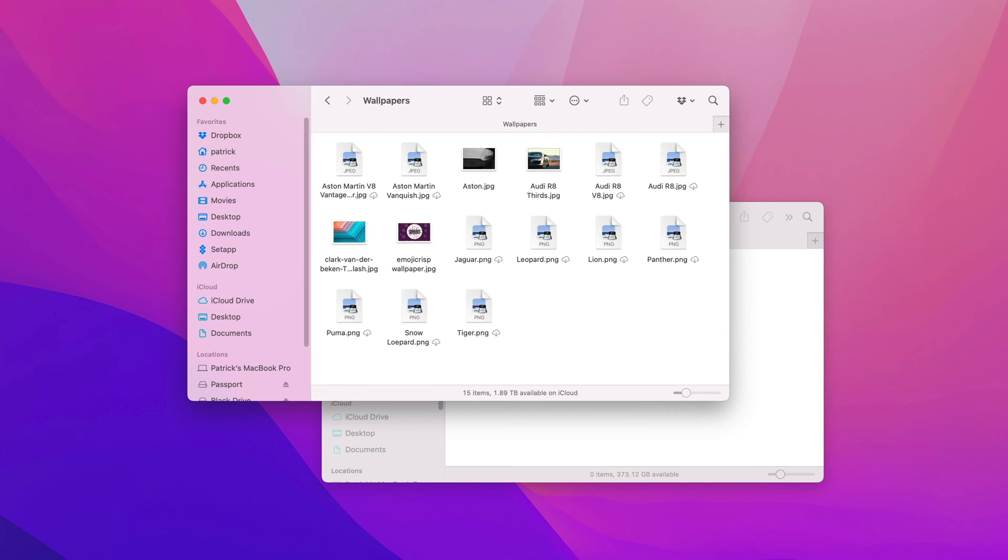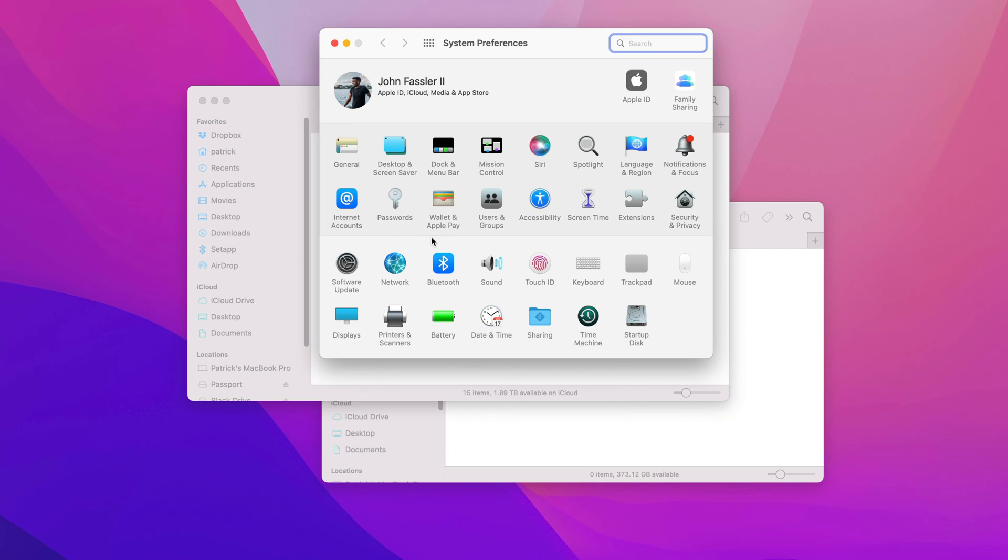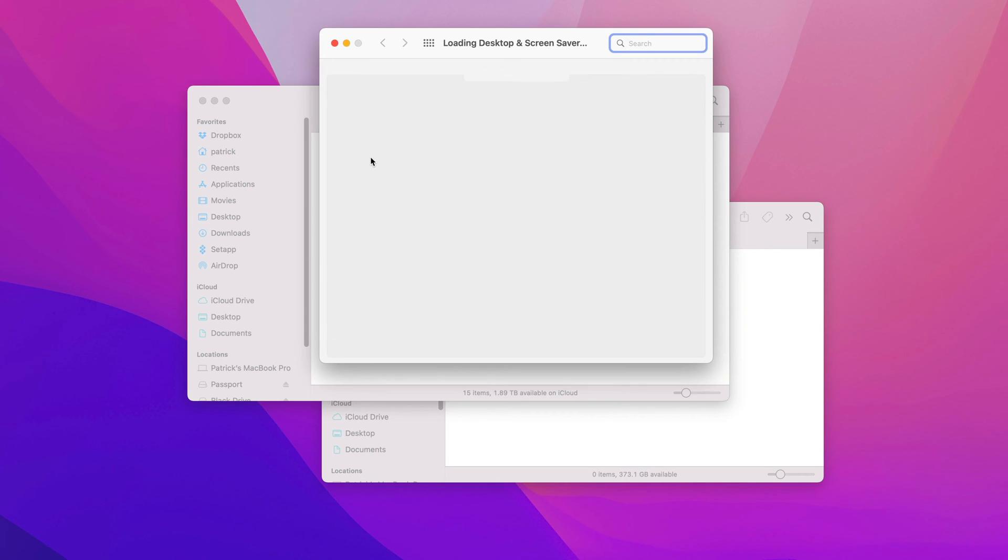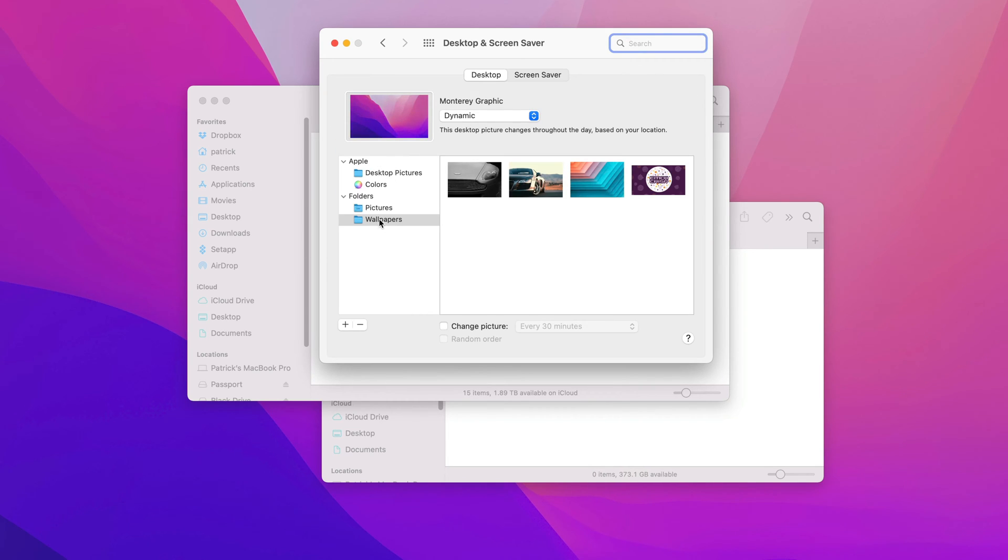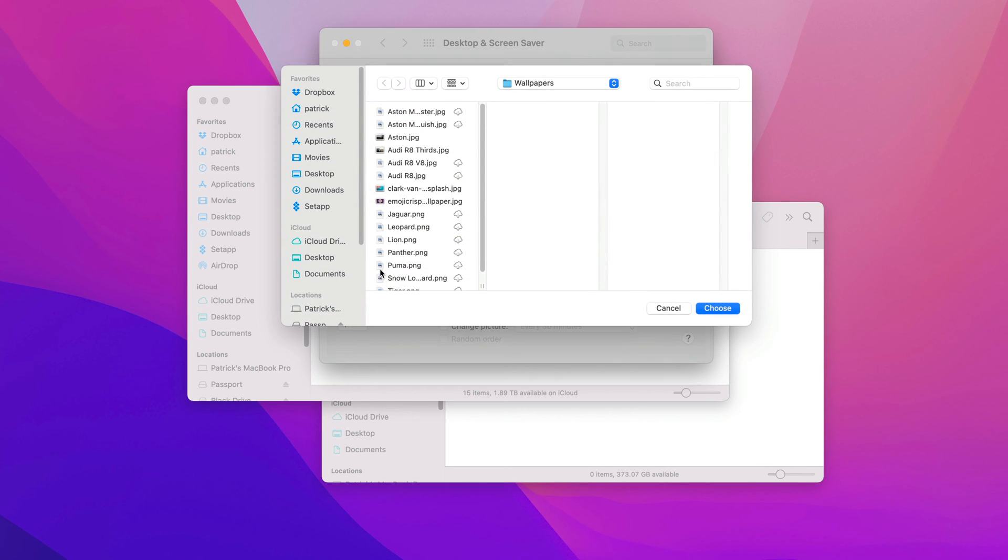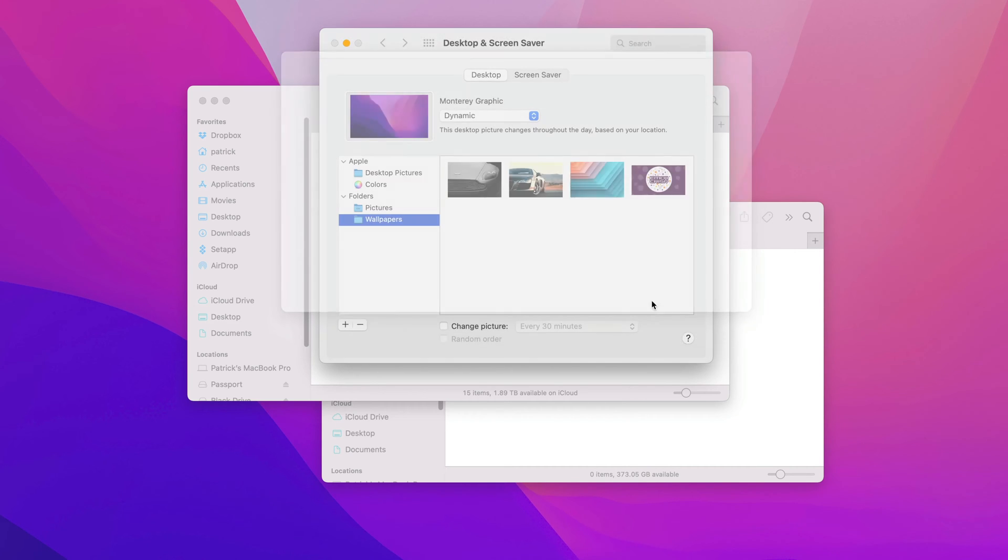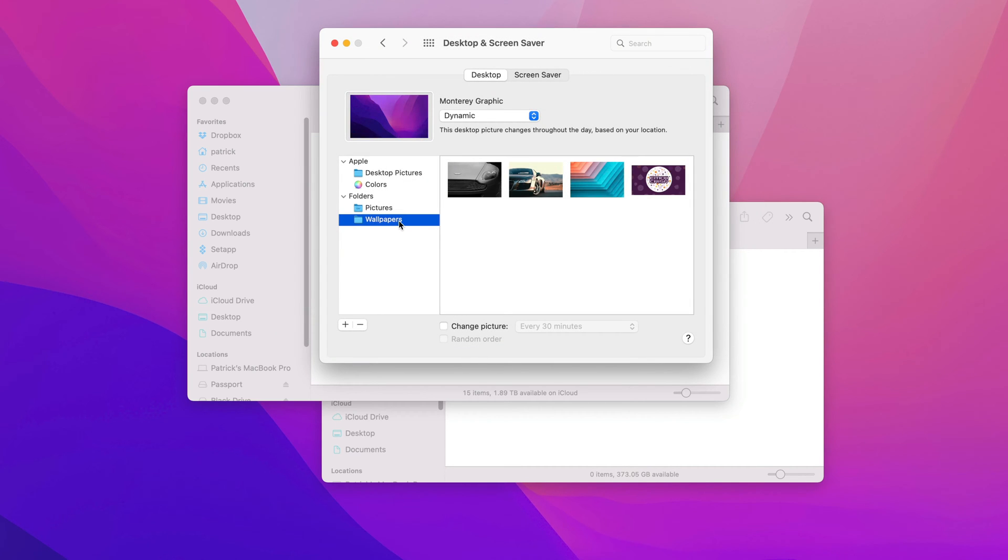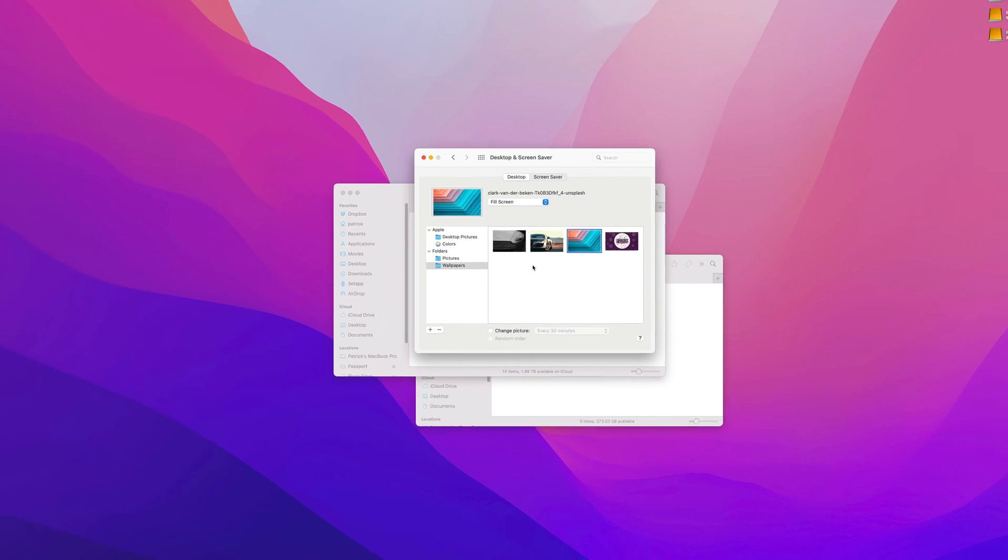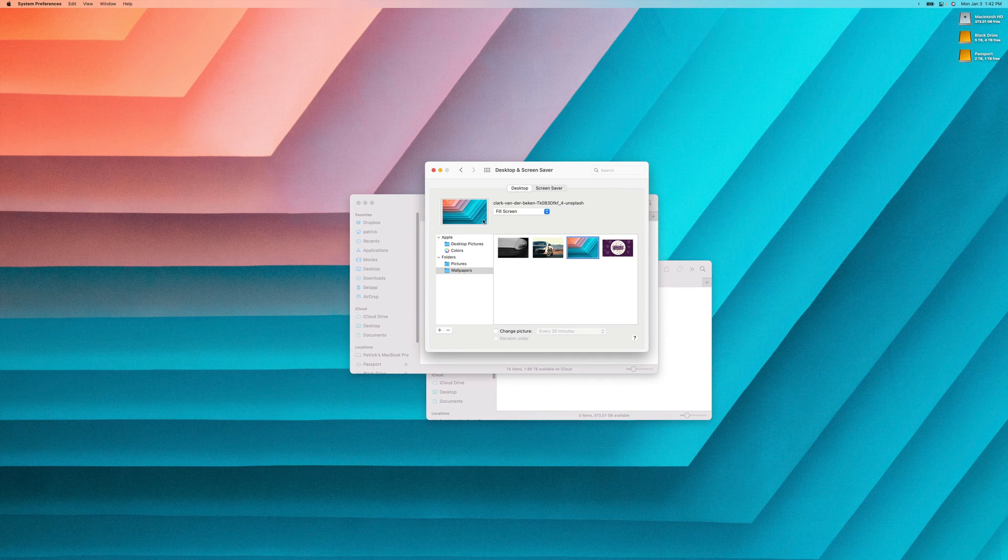From there, we can head back to System Preferences and actually add this to our desktop wallpapers. As you can see, we have this folder here. To add a folder, hit the plus button, search where your wallpaper folder is saved, which we just saved in our Documents folder, and then you'll be able to add your wallpapers there. From there, you can click on the wallpaper and change it right away.